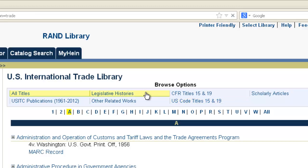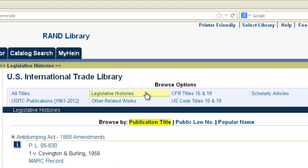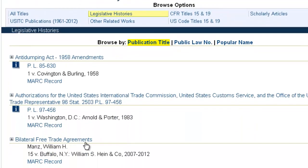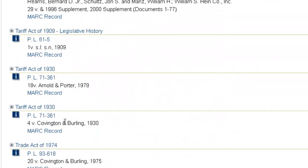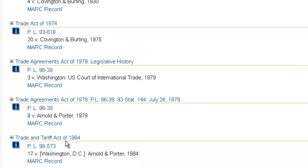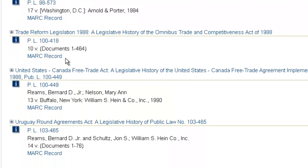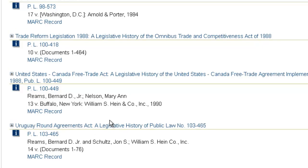The first thing we're going to look at are legislative histories. Some of the notable legislative histories you'll find in here are the bilateral free trade agreements. If we scroll down towards the bottom of this list, we're going to find the Tariff Acts of 1909 and 1930 — and you'll see there are two different legislative histories for the Tariff Act of 1930. You'll find the Trade Act of 1974, the Trade and Tariff Act of 1984, and the Uruguay Round Agreements Act, which is a legislative history of Public Law 103-465.